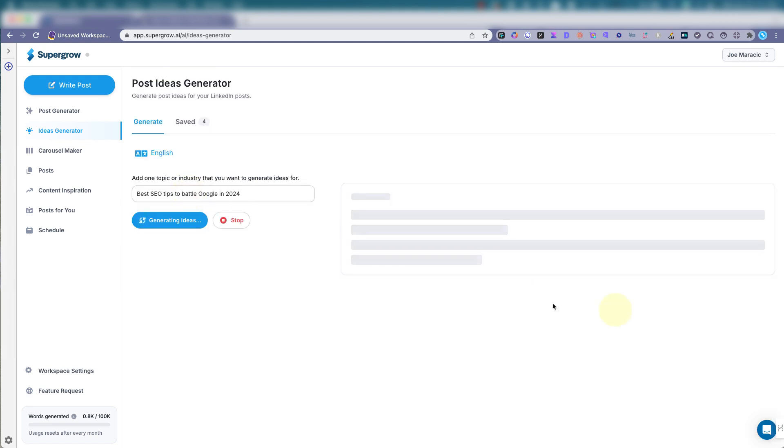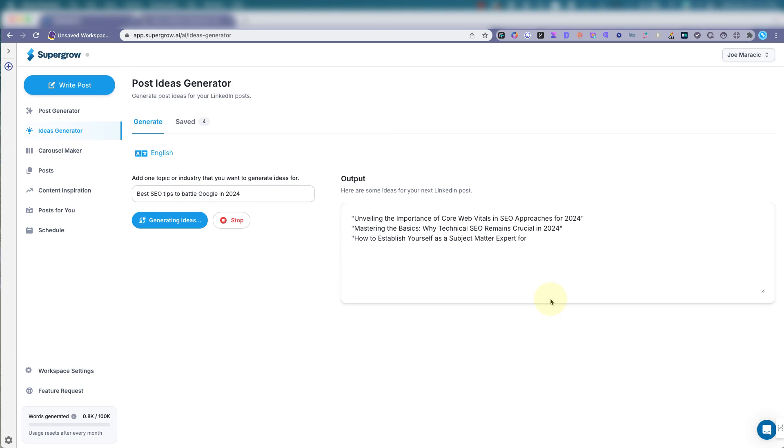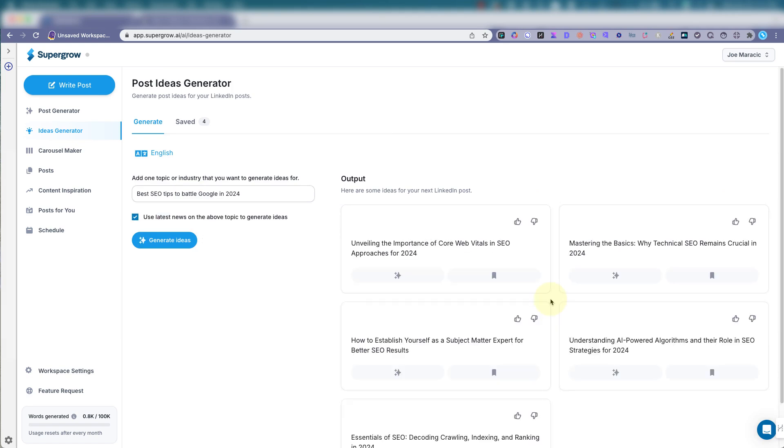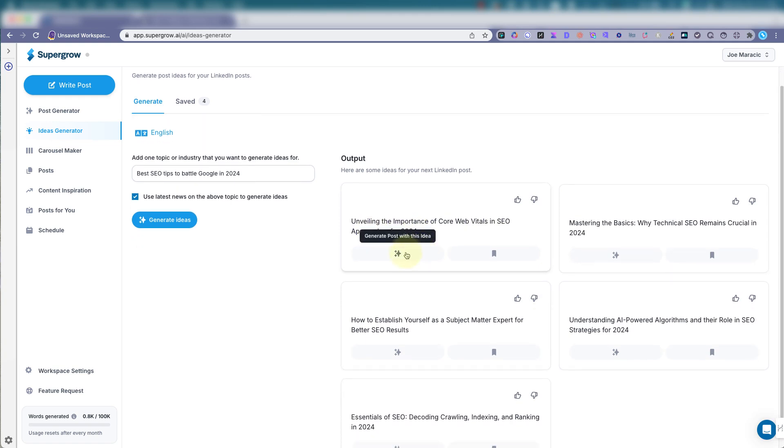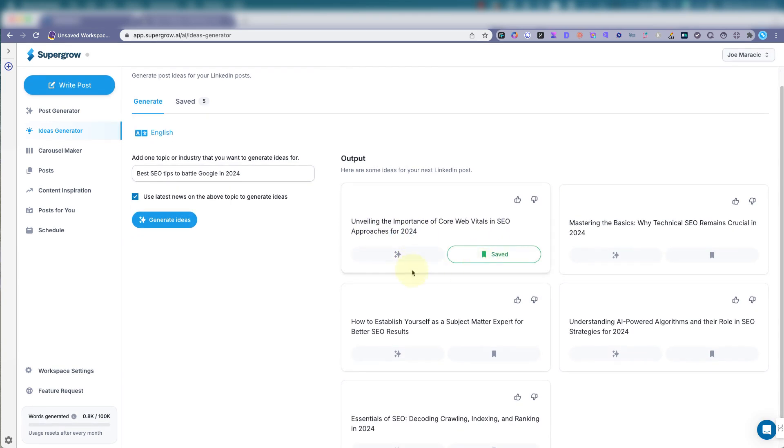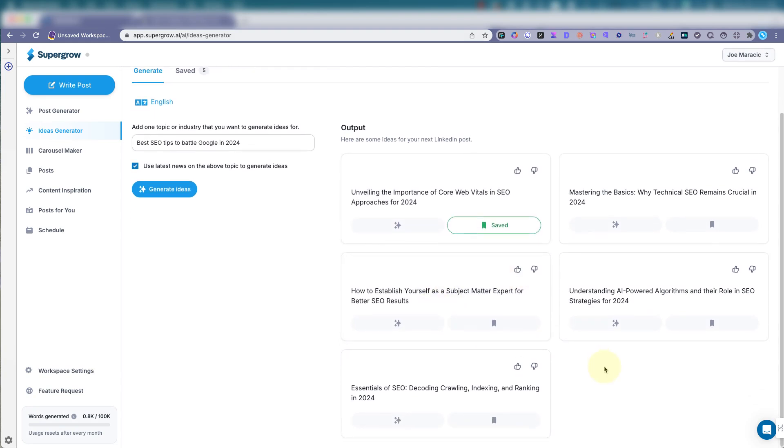Let's just change that. I can just change it there, but let's see what else it produces. All right, so unveiling. Unveiling the importance of core web vitals and SEO approaches to 2024. That's good. Let's save that one. I like to save things that I like. Maybe I won't use them right away, but you can use it down the road.